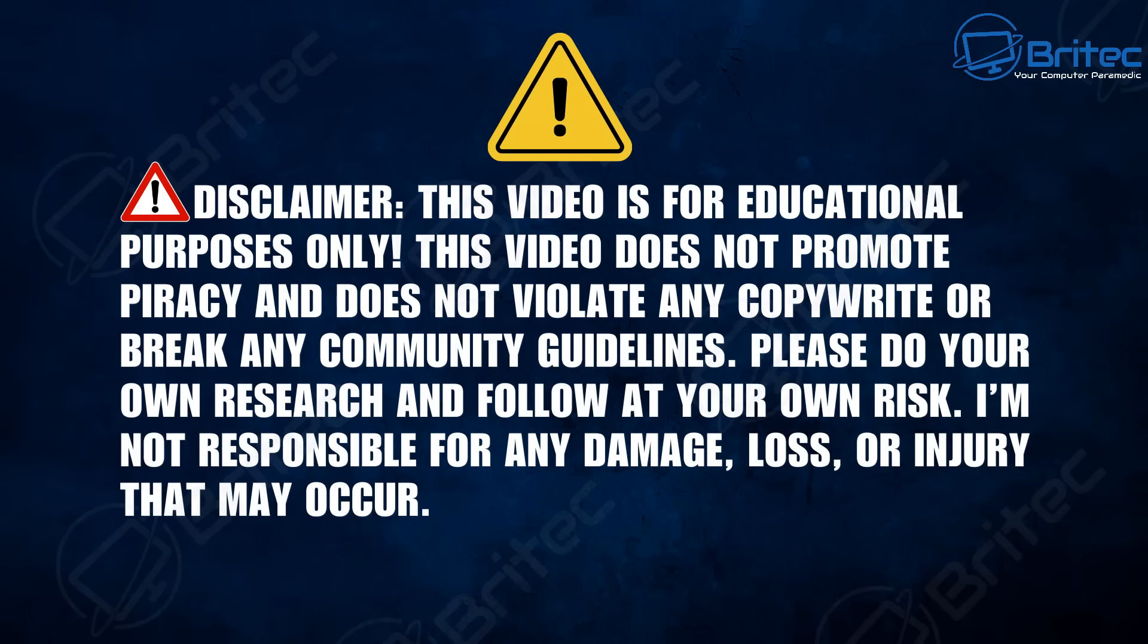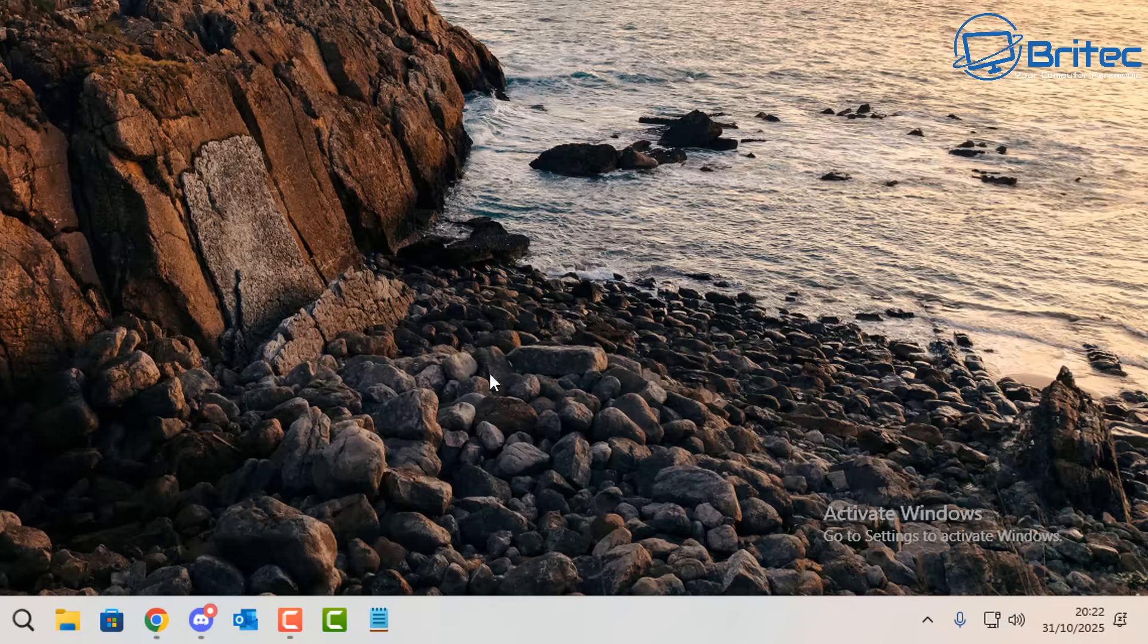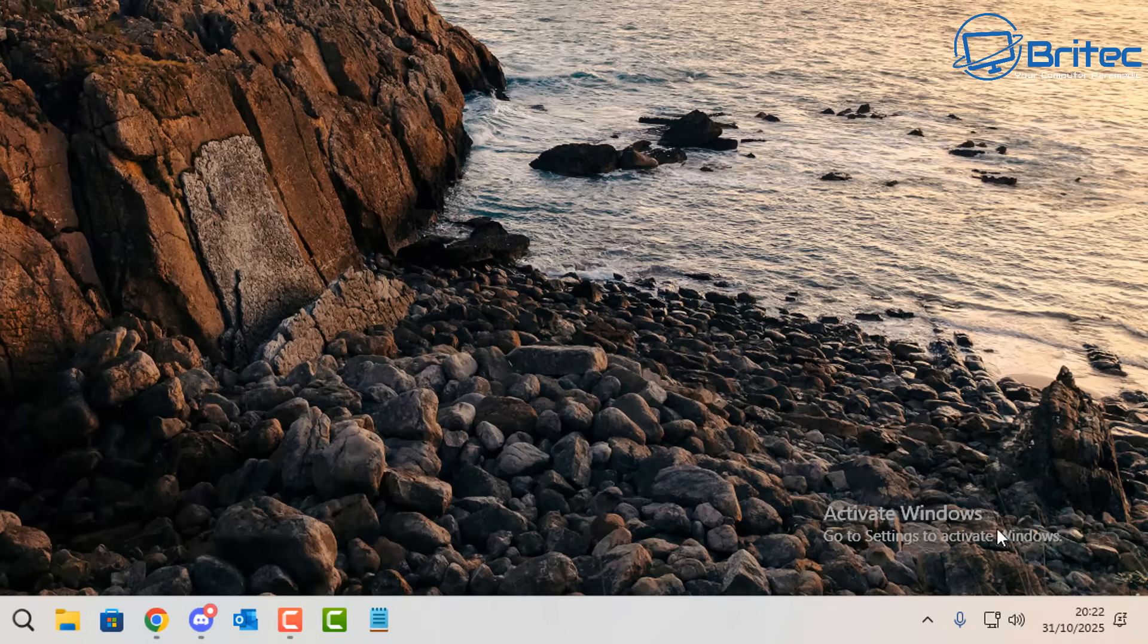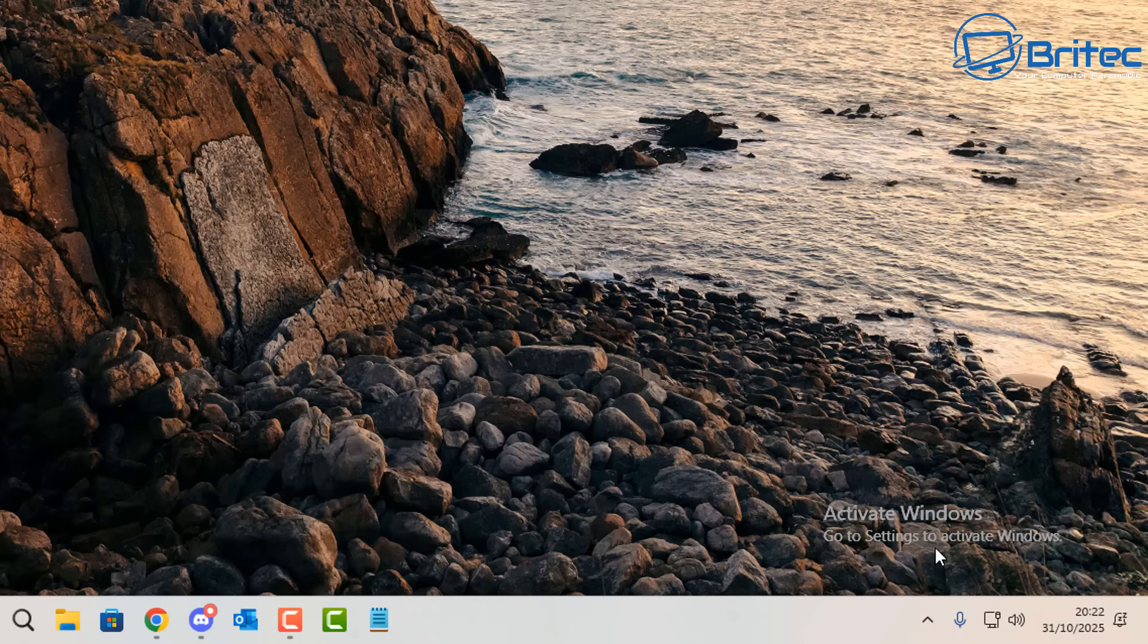Just as a full disclaimer, this video is for educational purposes only. This video does not promote piracy and does not violate any copyright or break any community guidelines. Please do your own research and follow at your own risk. We're going to be taking a deep dive into lesser known methods of activating your system in a legit way.